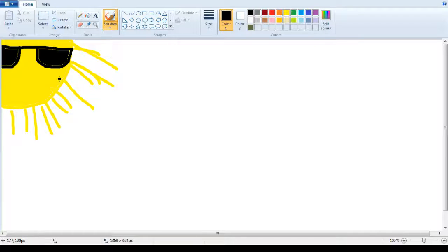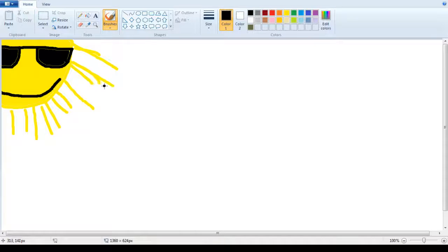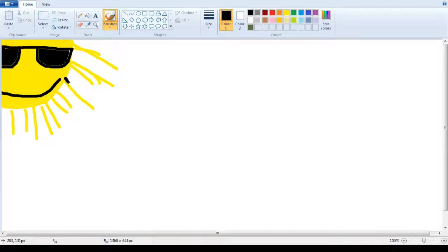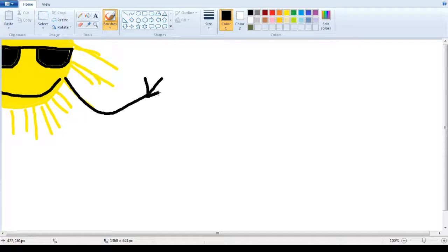Then just the old smile. He's a happy sun. He's very happy to see you. Look. He's waving hi. Hi. Hi, bud. Hello, sun.